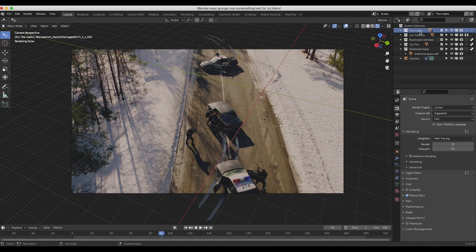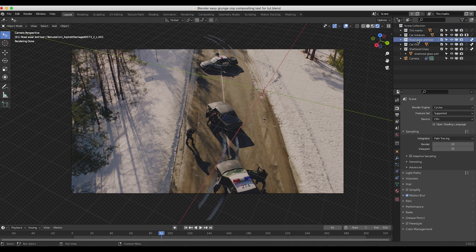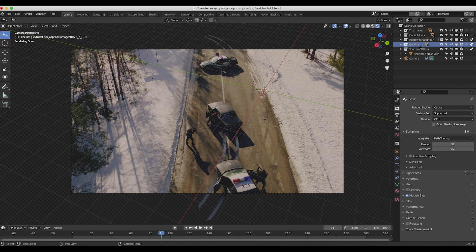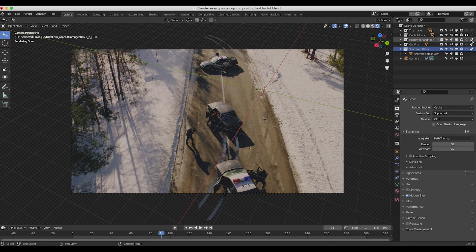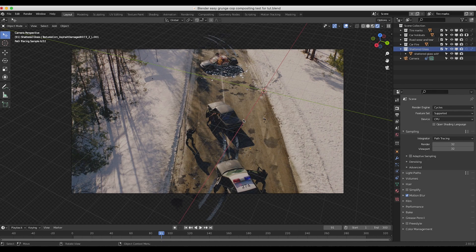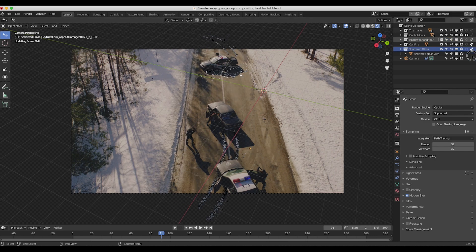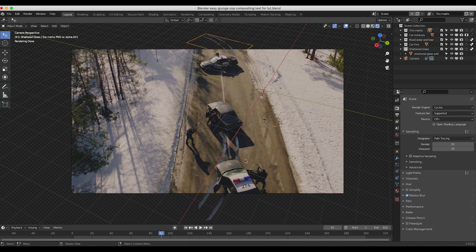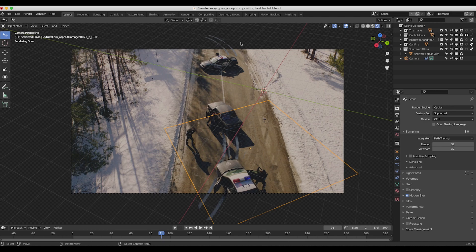So for example we have several different collections here and for our tire marks layer we have enabled our main tire marks collection to be rendered normally. However for our elements of road wear and tear and our car fire elements as well as our shattered glass elements we've enabled the indirect only option here. And what that's going to do as you can see if I disable them really quick now everything shows up in this view layer but when we turn them back off all of a sudden in this layer these other elements in our 3D world are only affecting the way light interacts to our tire marks here.